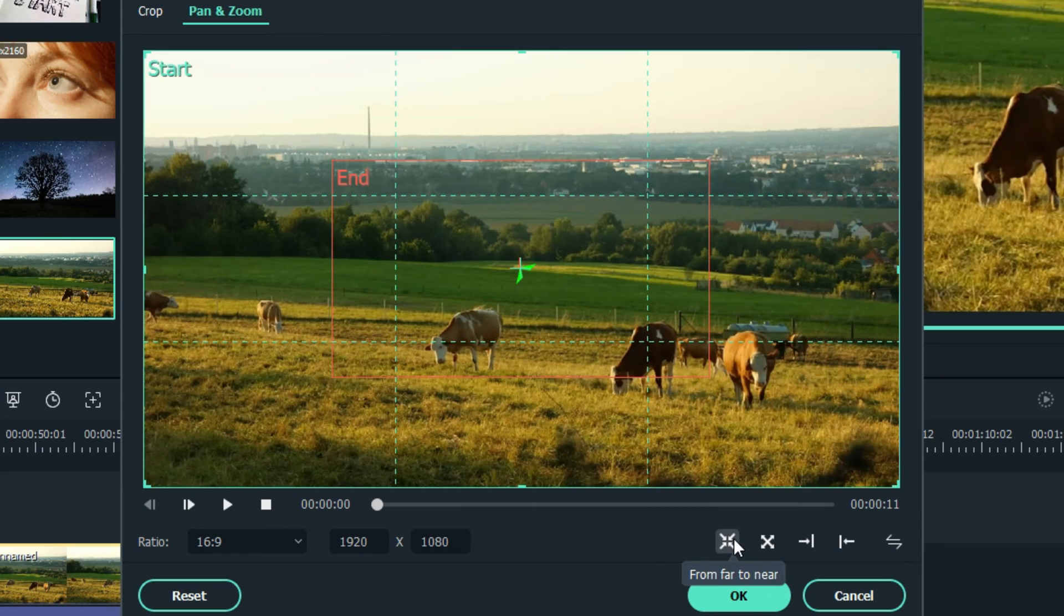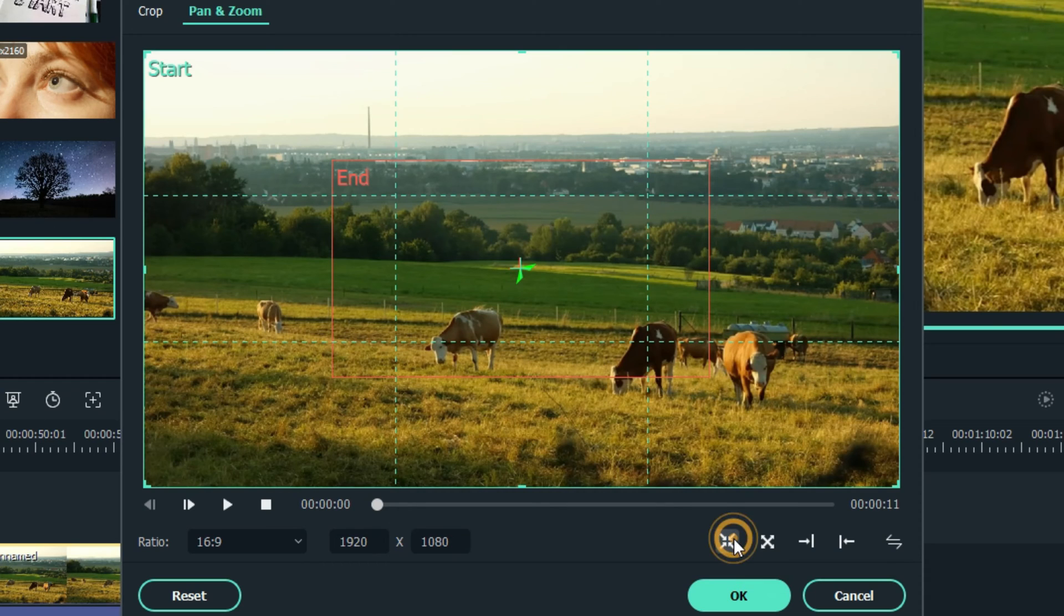Let's choose from Far to Near. Okay, that's kind of what it's set to right now. Far to Near.